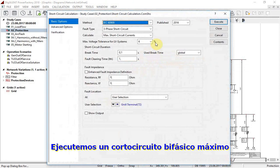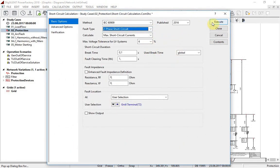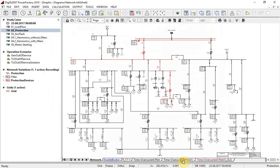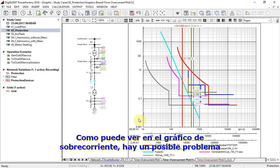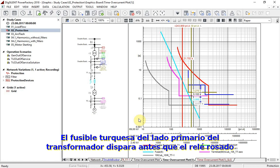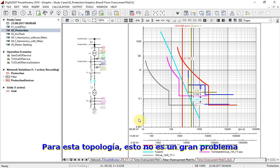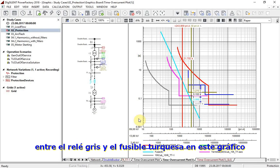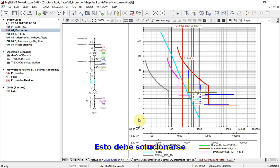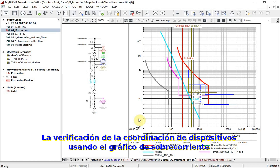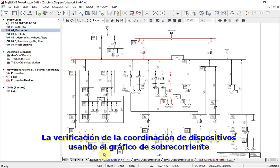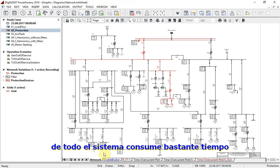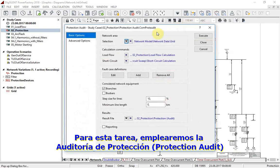A two-phase maximum short circuit will be executed. As you can see on the overcurrent plot, there is one possible problem: the turquoise fuse from the primary side of the transformer is tripping before the pink relay. For this topology this is not a big issue. The bigger problem is the time delay between the grey relay and the turquoise fuse for this fault. This has to be solved. Verifying device coordination by using a time overcurrent plot for the whole system would consume a lot of time; for this task, protection audits are better suited.